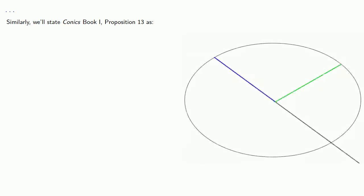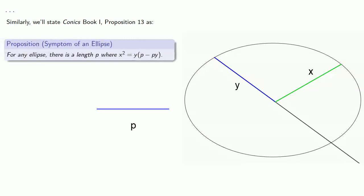Similarly, Apollonius gives the symptom of an ellipse in Conics Book 1, Proposition 13, again, letting x be our line drawn ordinate-wise, y being our line along the vertex, and p being some other line. And we'll state that as, for any ellipse, there is a length p where x squared equals y times p minus py.